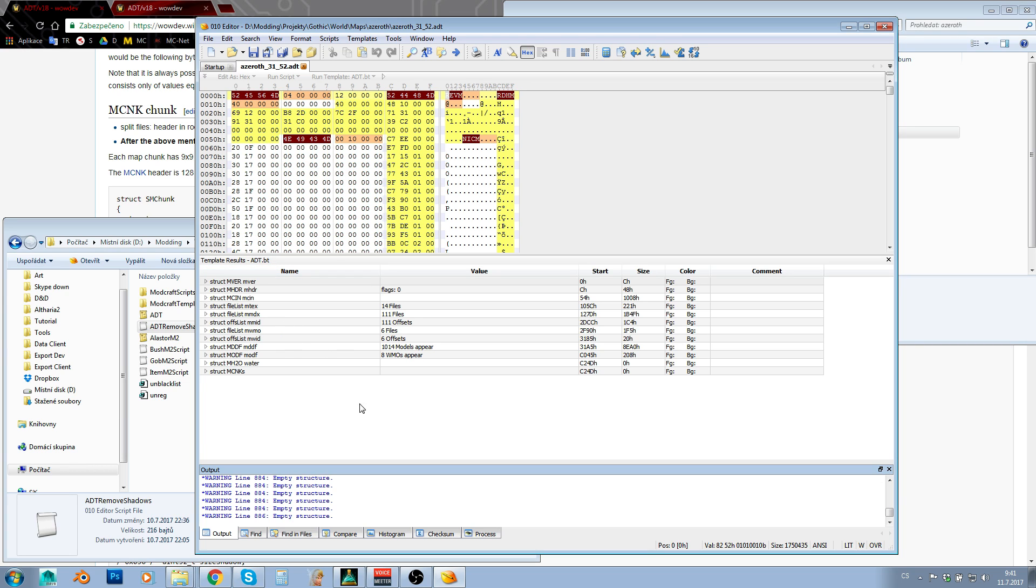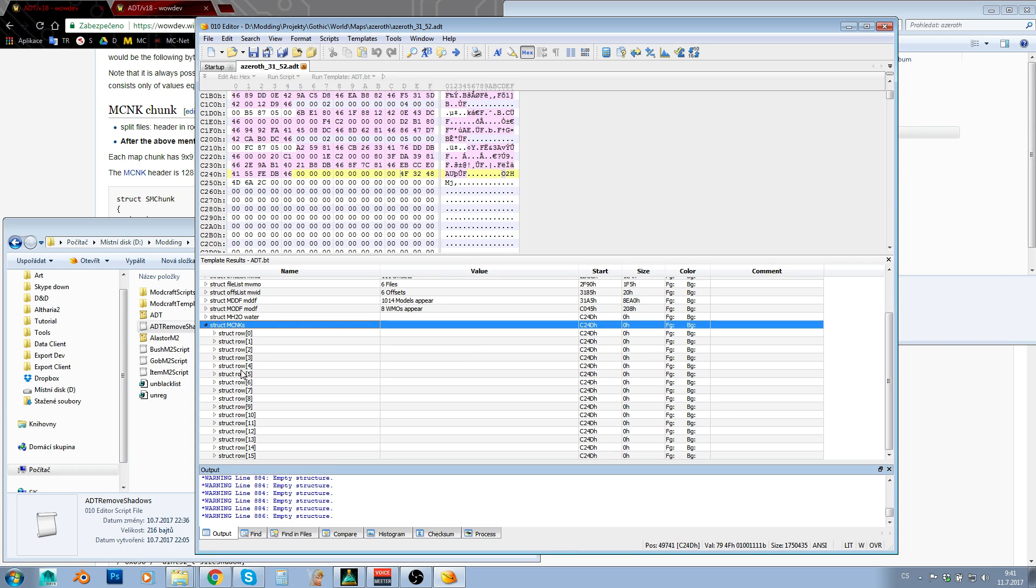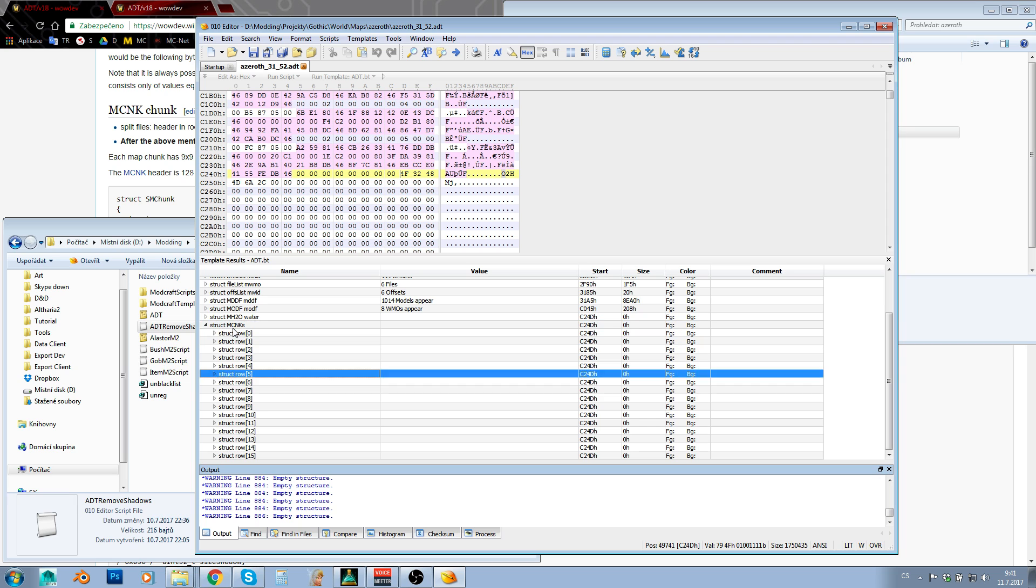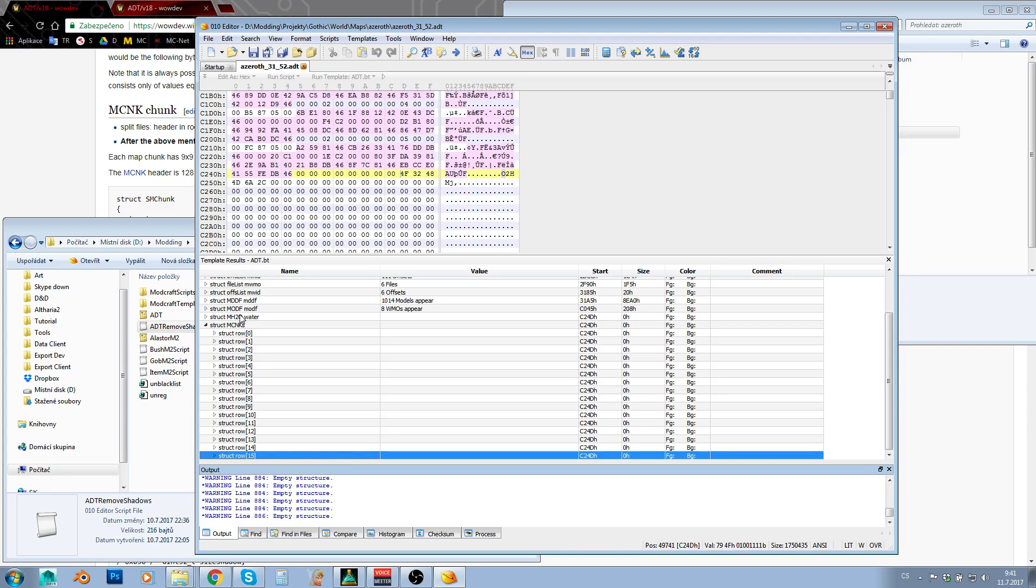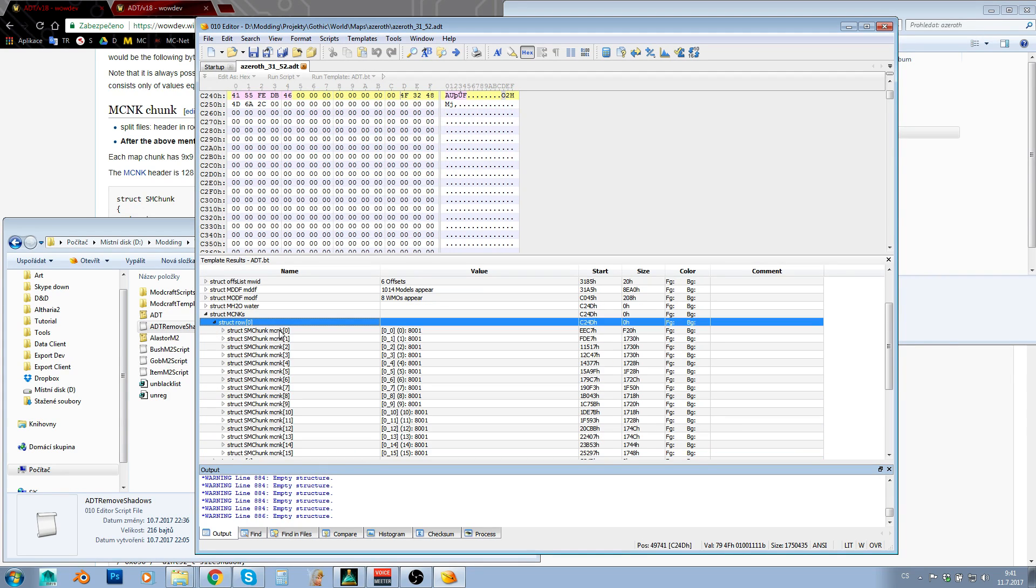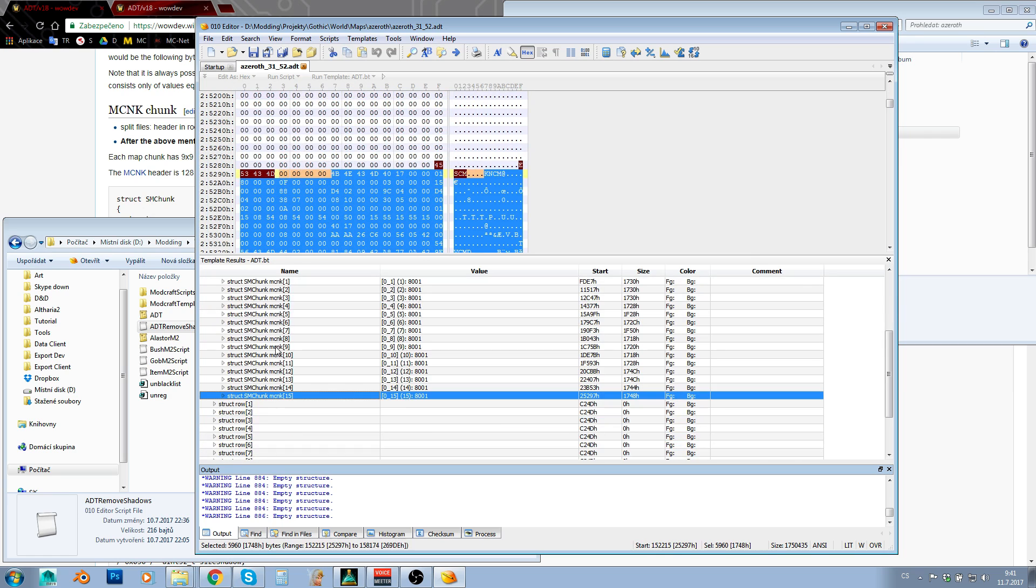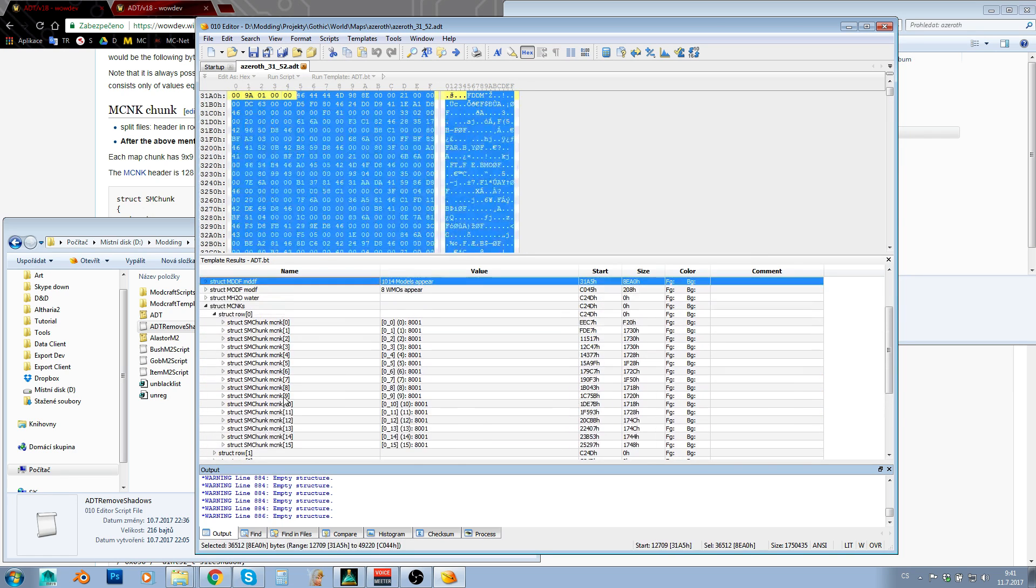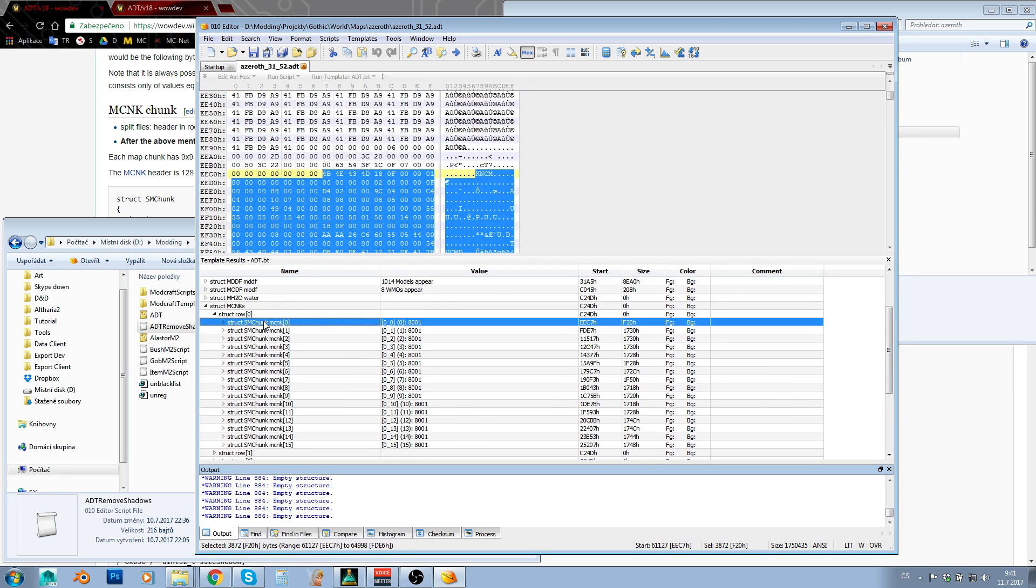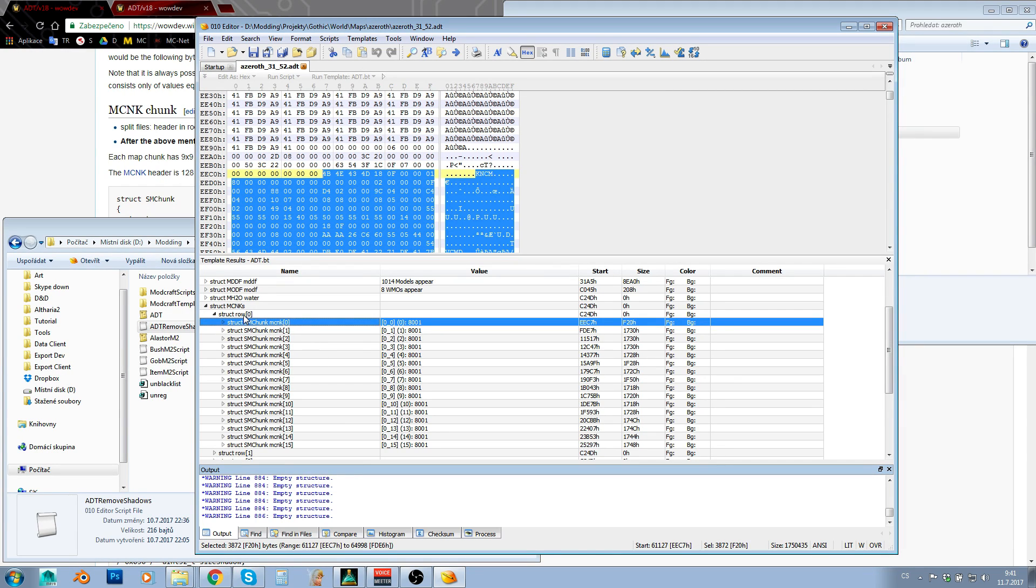Now if you are interested in how this actually works, there is this structure MCNK. That is actually a list of 16 rows. And each of those rows is yet again a list of 16 MCNK. And every one of those MCNK is actually one chunk on the map.